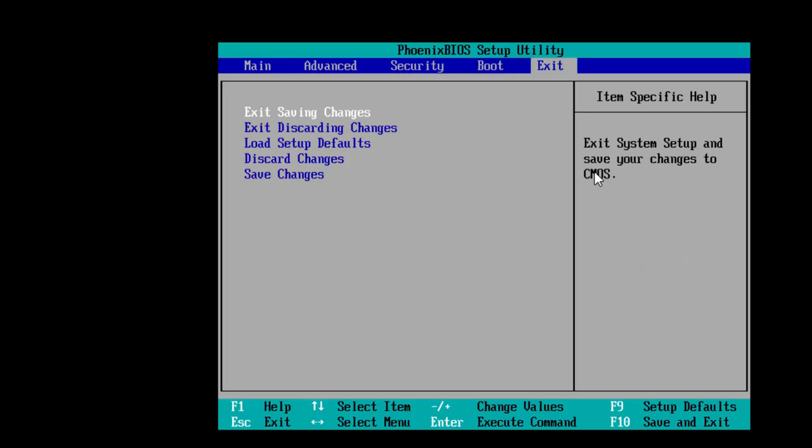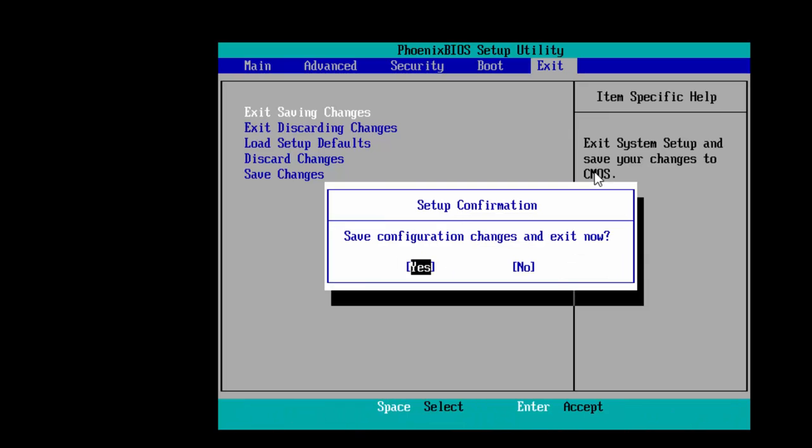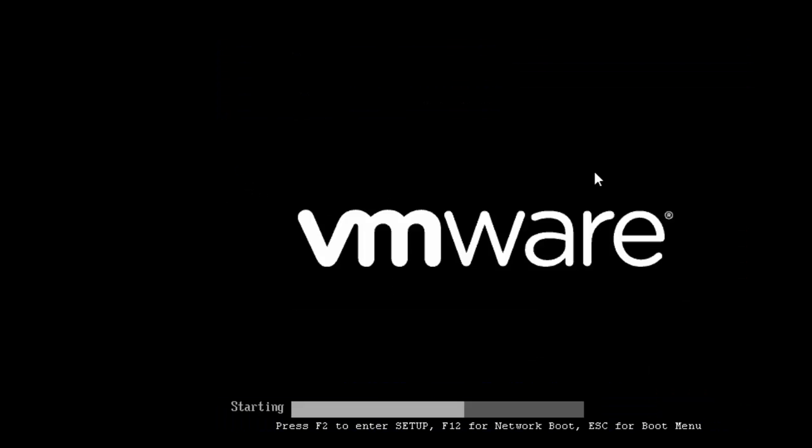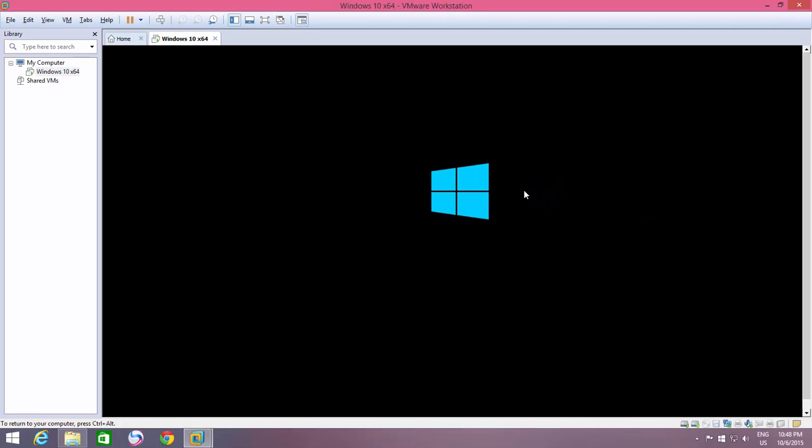That's it! Now, exit and save the changes in BIOS. VMware will assume your USB drive as a second hard drive, and will start booting from it.